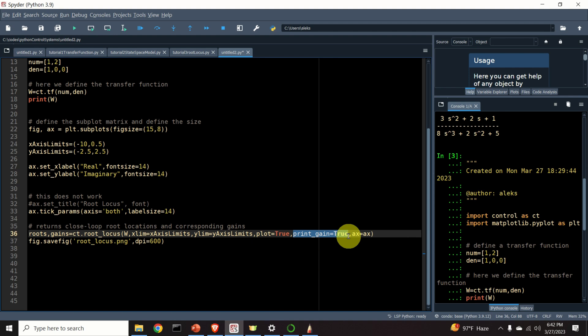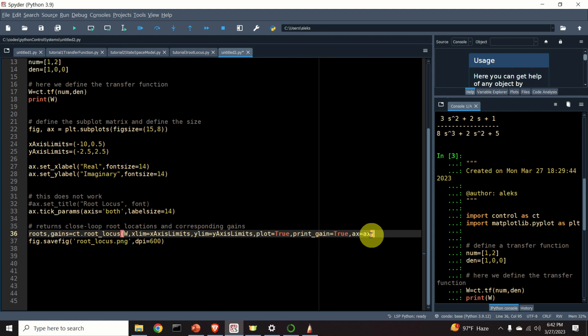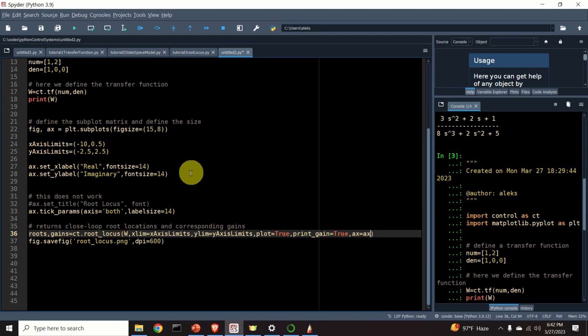That is, we are saying to Python that we want to generate the graph while calling this function. And this option does not work in my case. And apparently, this option is used to interactively see the gain from the graph. So, I keep this option to true. However, I am not sure why it is not working in my case. Maybe because I am using the Spyder environment.